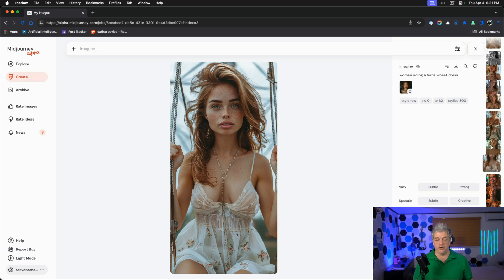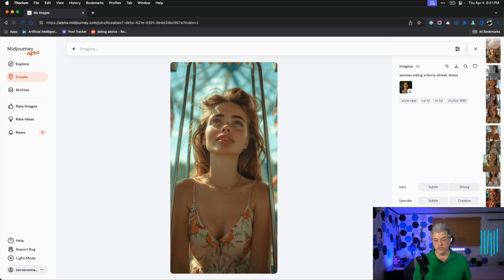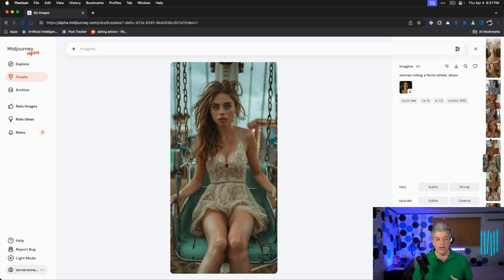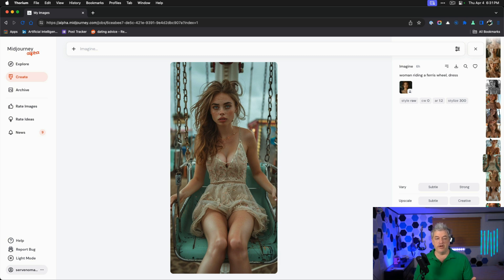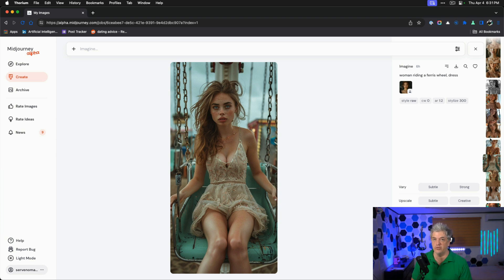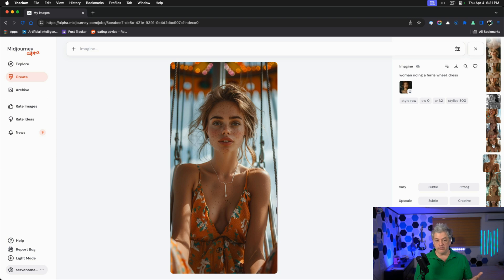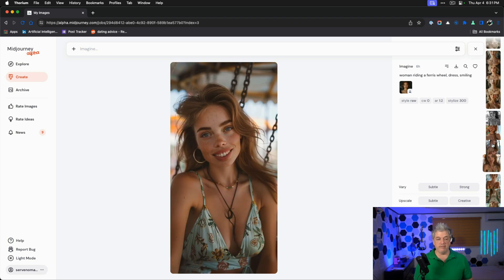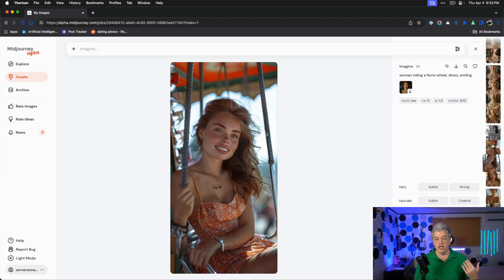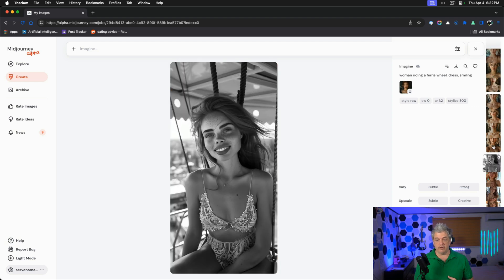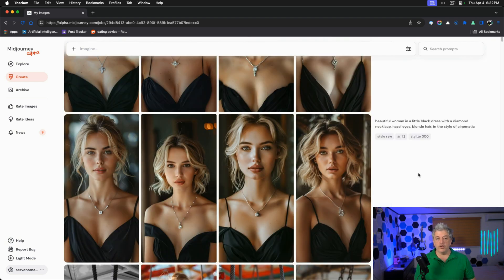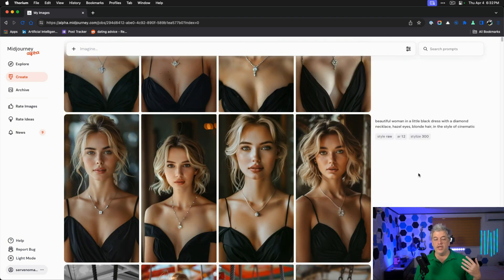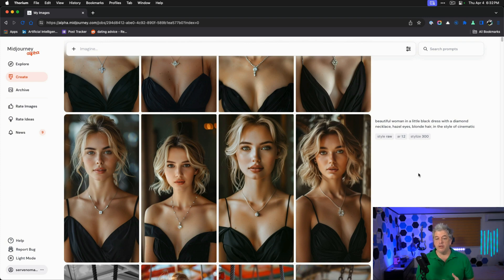We also can put her on a Ferris wheel in a dress. We get some really interesting pictures by slightly modifying. I'm not sure that this is a Ferris wheel. This looks like a giant swing, but golly, this looks really cool. We're getting some really great images. All of these really have me pleased. CW0 means the outfit changes.